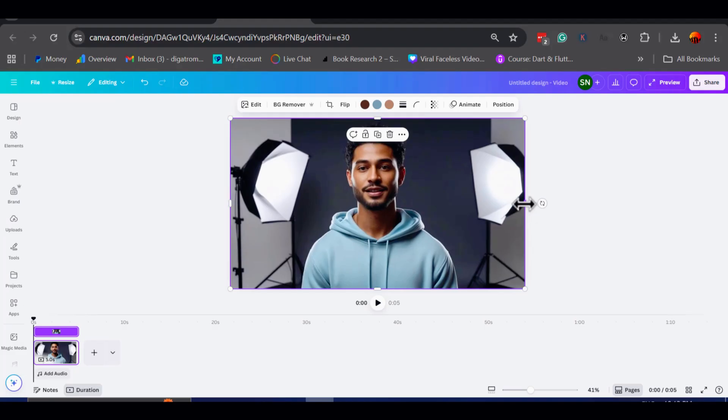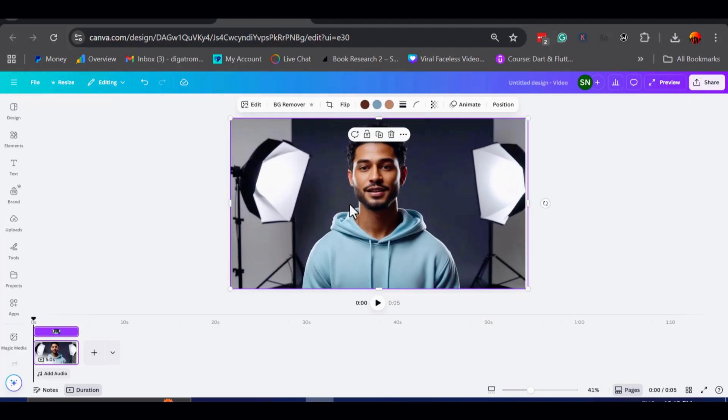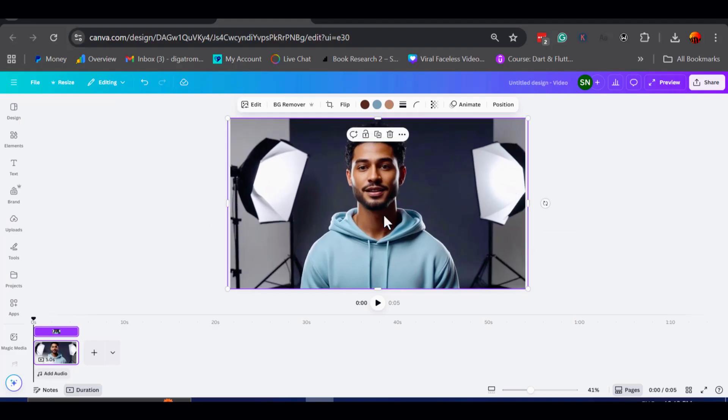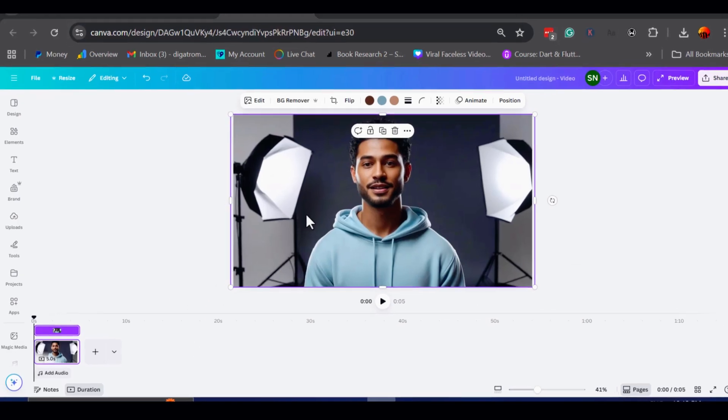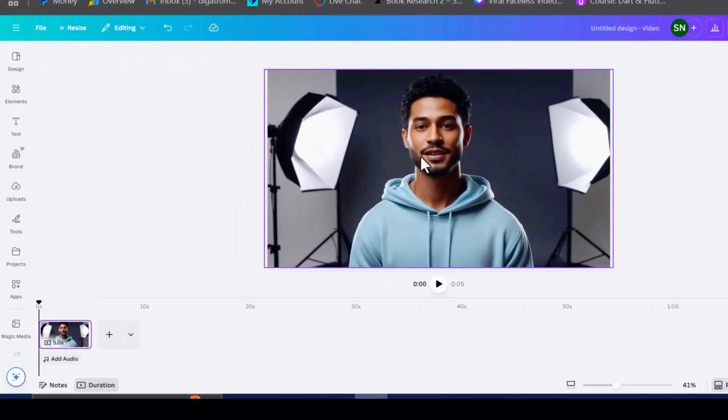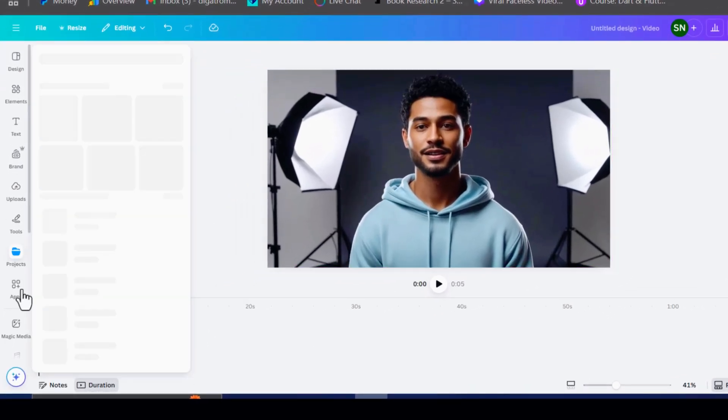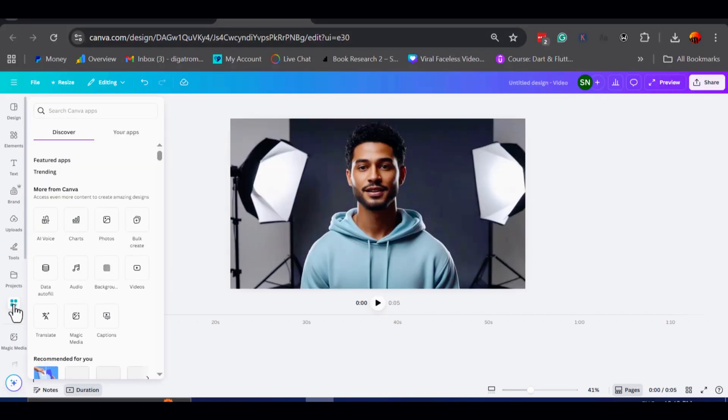Now that the image looks good to me, I am going to leave it as it is, and move on to the next step. Over on the left-hand side of Canva, you will see the apps section, I will click on that,